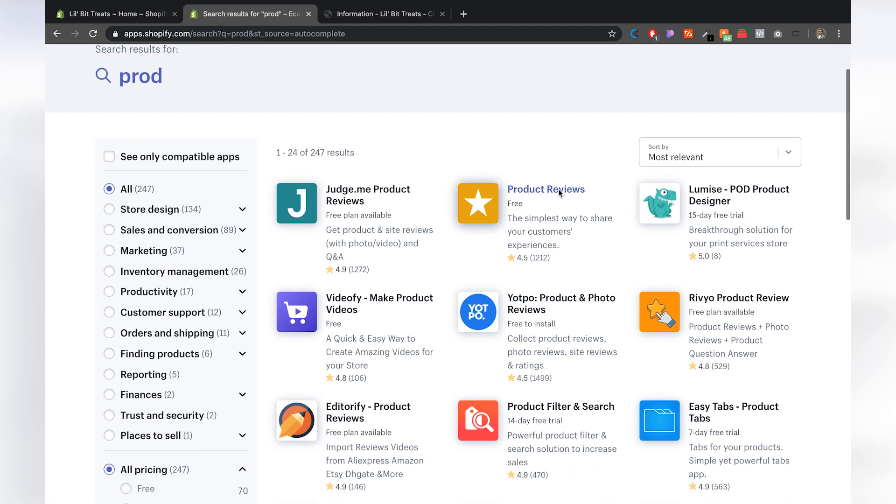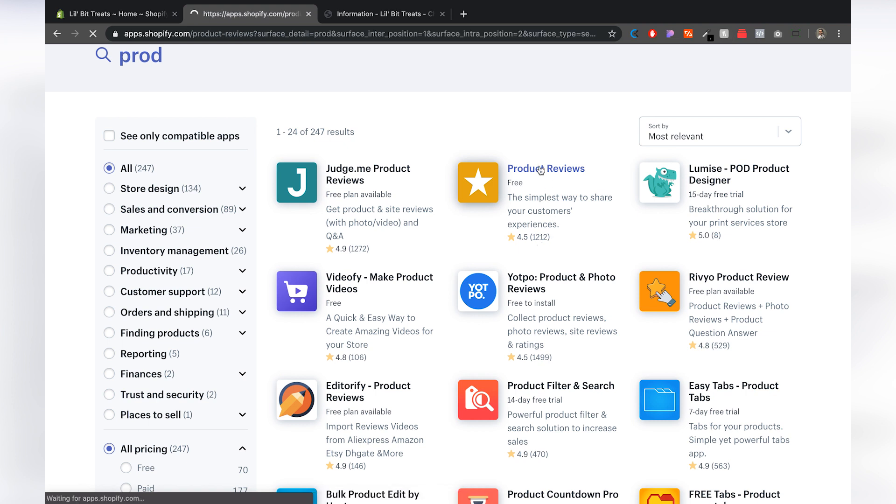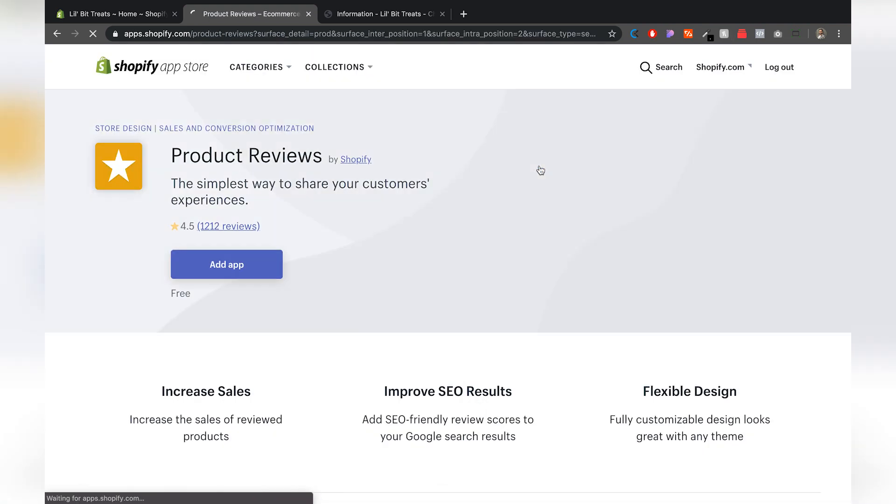All right. And then you want to look for the yellow background with the white star. It says product reviews. It's free 4.5 stars. It has 1200 reviews. So when I click on that and then we're going to hit on add app.